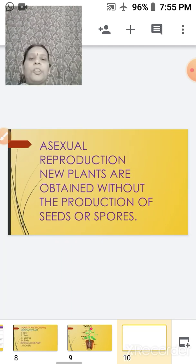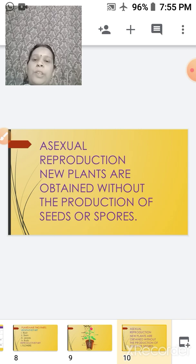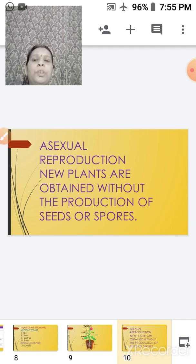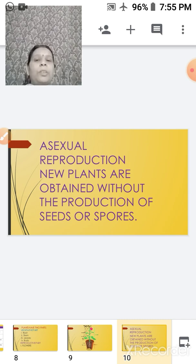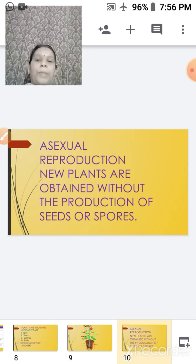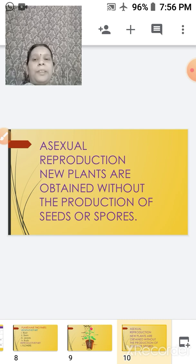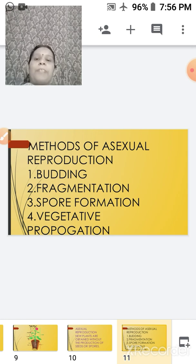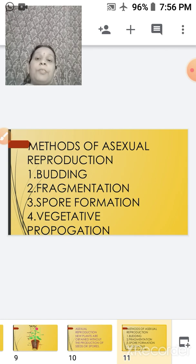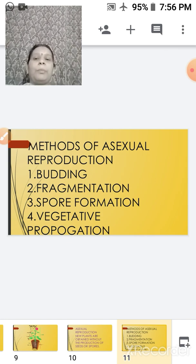Now, what is asexual reproduction? We have discussed the difference between asexual and sexual, but here we will go into detail. In asexual reproduction, new plants or new organisms are obtained without the production of seeds — though spore formation does take place in some plants and is considered a type of asexual reproduction. There are different methods of asexual reproduction: budding, fragmentation, spore formation, and vegetative propagation.